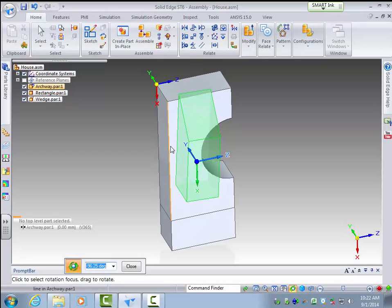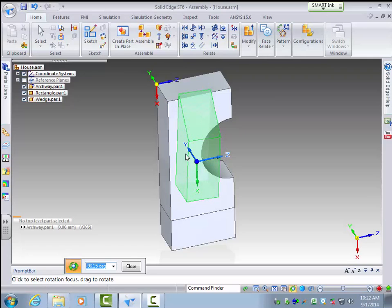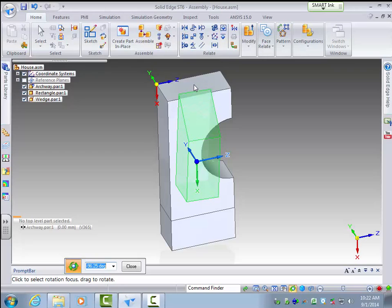So we could do different things. We could mate this plane right here to this one and then it will align that, but then we'd have a little trouble because we can't really mate anything on this part to get it aligned with that face there. So we're going to have to use a different technique.